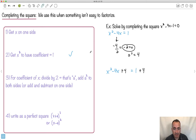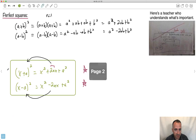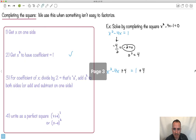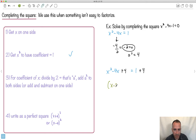I can now write this as a perfect square. The whole reason we did this was to say: if I've got something with a minus 2ax in the middle, then I've got an x minus a. Turns out this is a perfect square, so I can rewrite it as x minus 2, all that squared. And that equals 1 plus 4, which is 5.